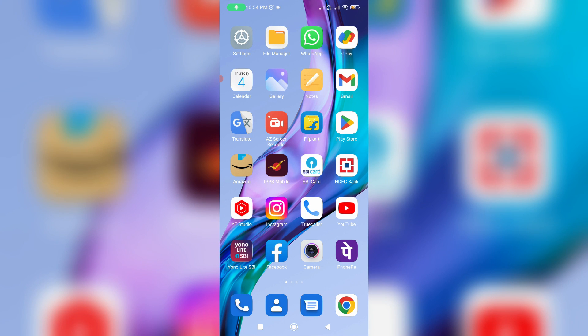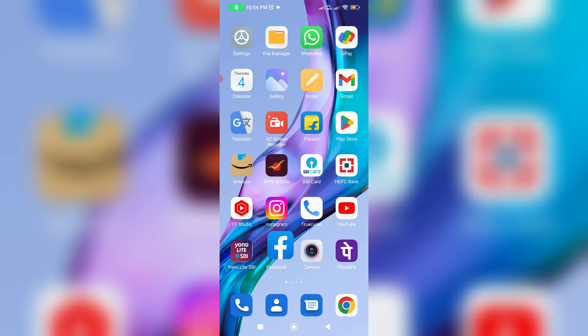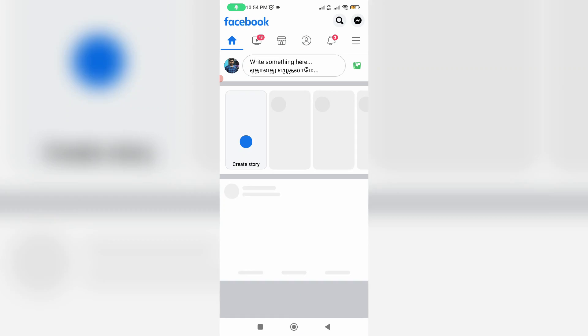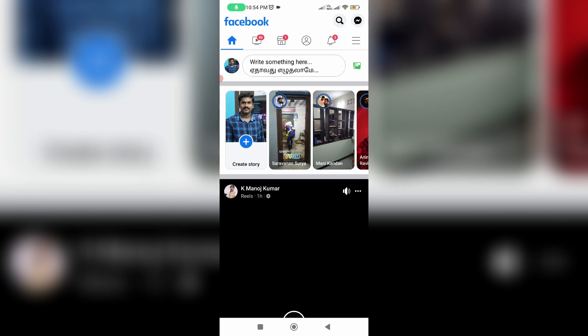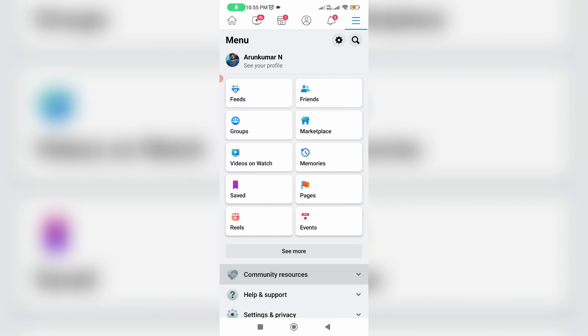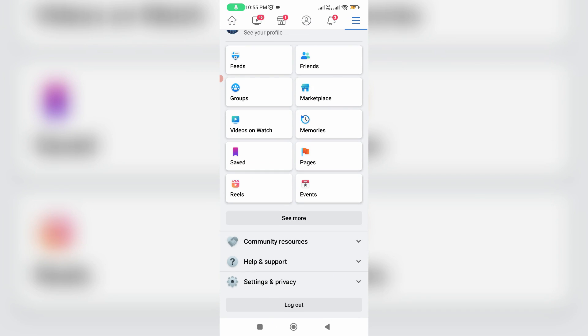So how to do it? Just open your Facebook mobile app, then press this horizontal three lines icon, scroll down, and then click to log out your profile.